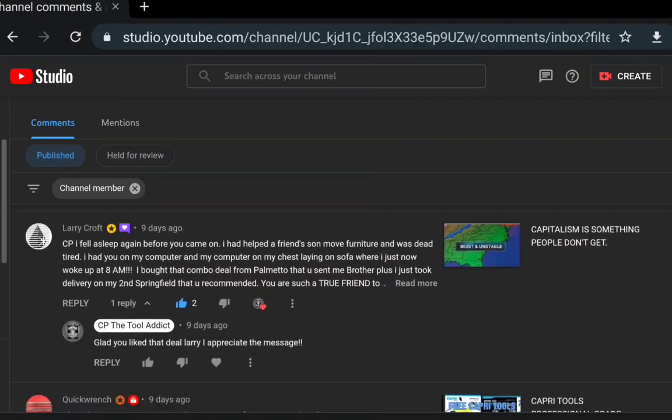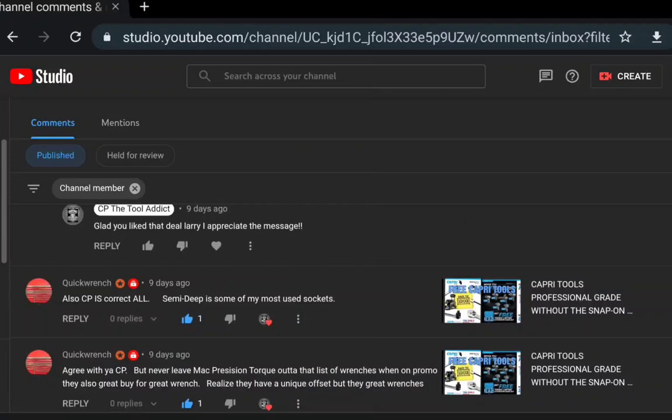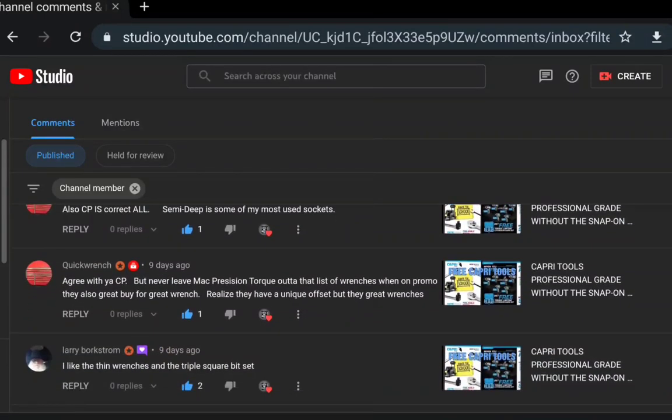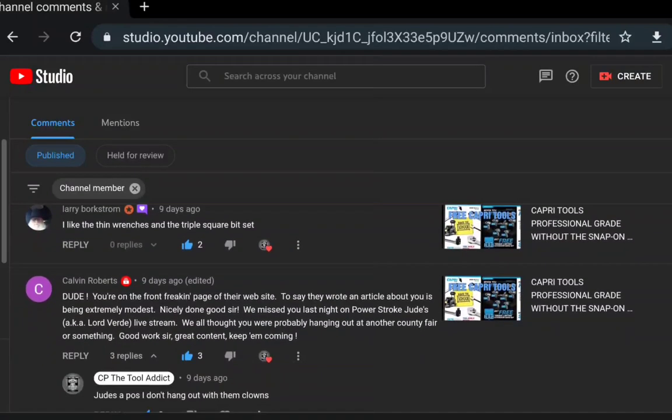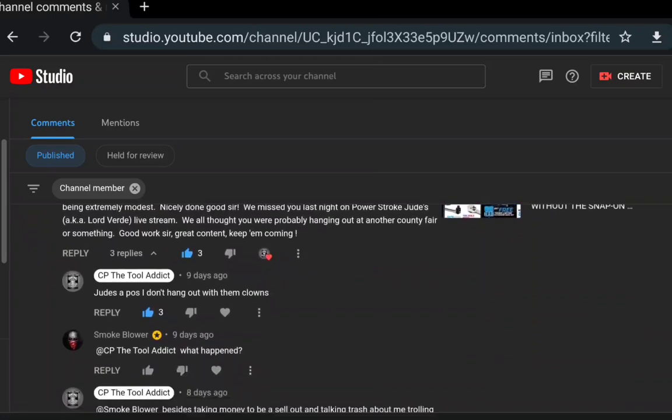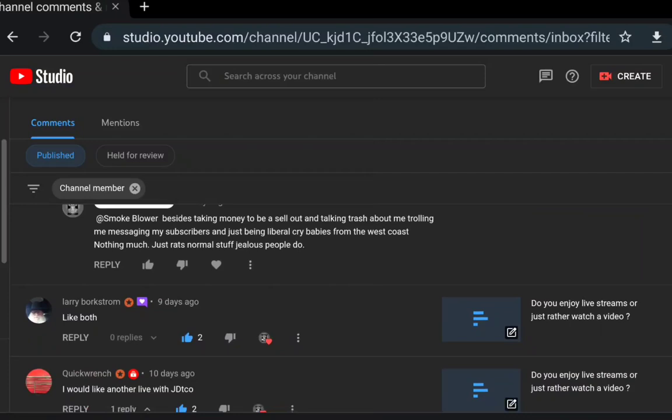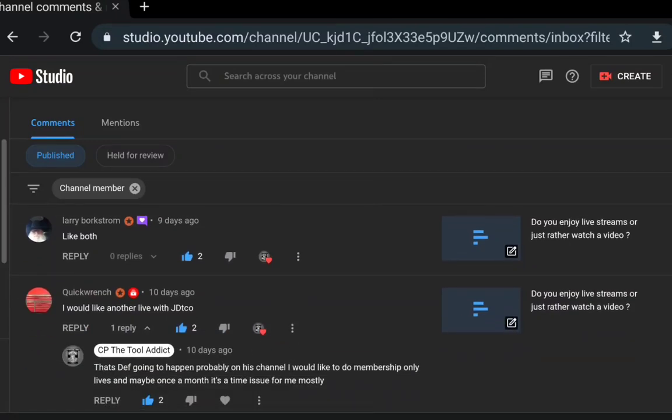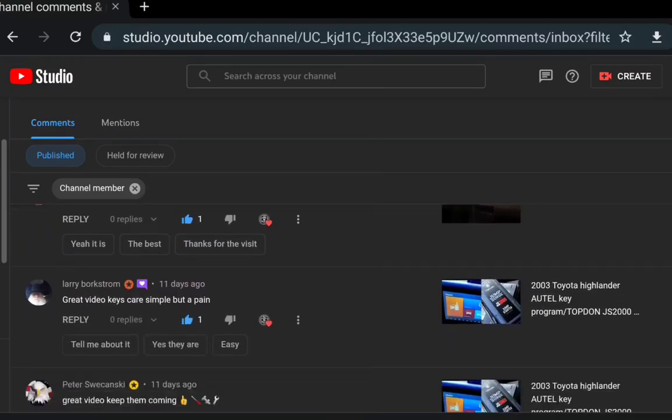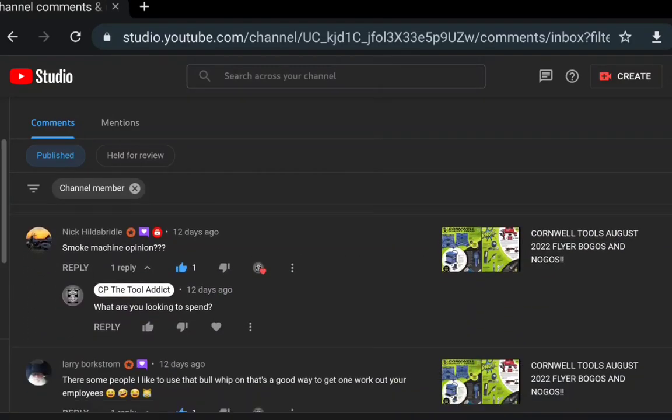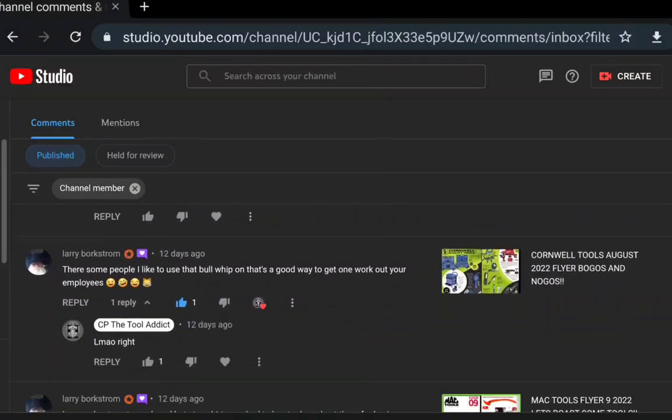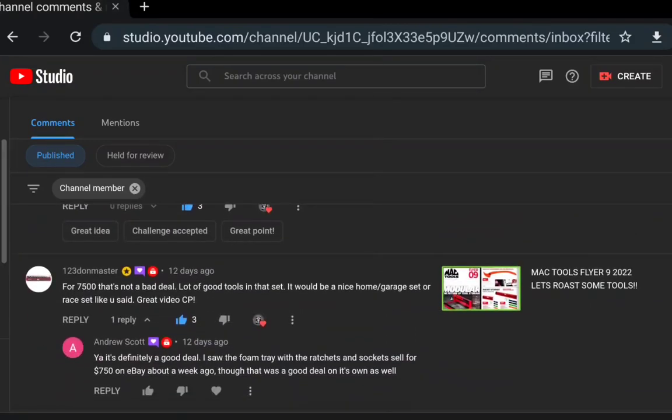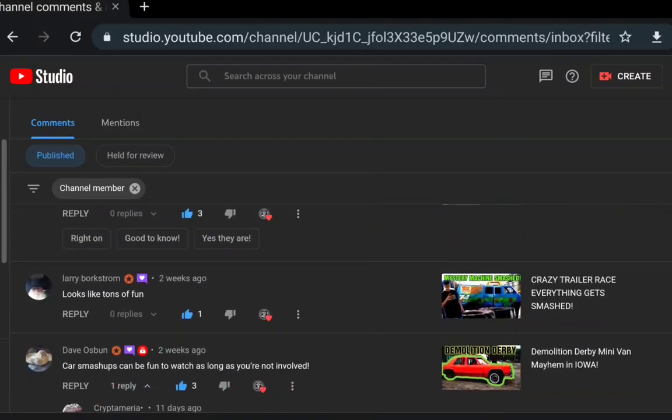That's the cool thing about this stuff is those guys are helping each other out. We got Quick Wrench: also CP is correct, all semi-deep, some of the most useful sockets. Agree with you CP. Calvin Roberts: dude, you're on the front page of the website. To say that they wrote the article about you as being extremely modest, nicely done. Thank you Calvin. Quick Wrench: I would like another live stream, bus racing is awesome. Peter Savinski, Nick Hildebrand, smoke machine option - what are you looking to spend? I never did hear back from Nick on that one.